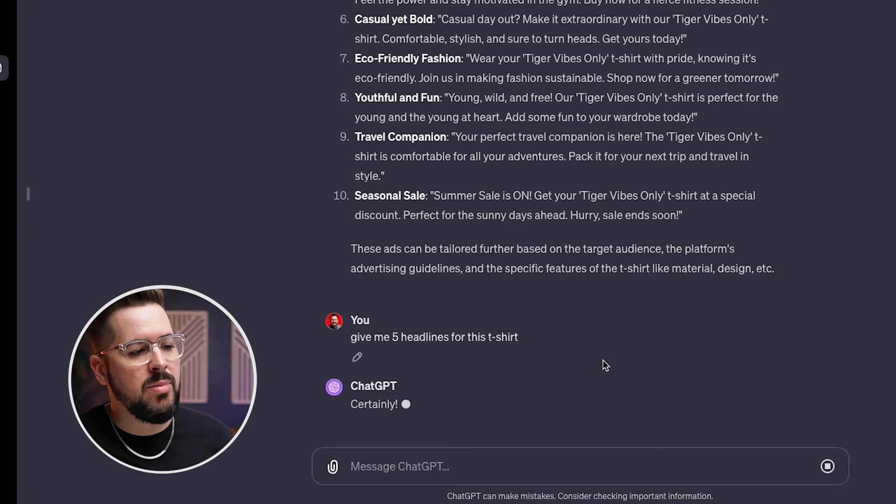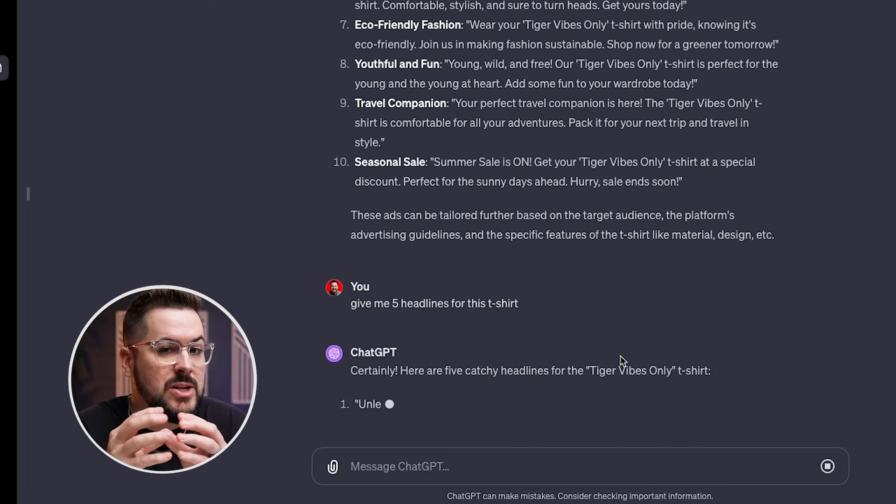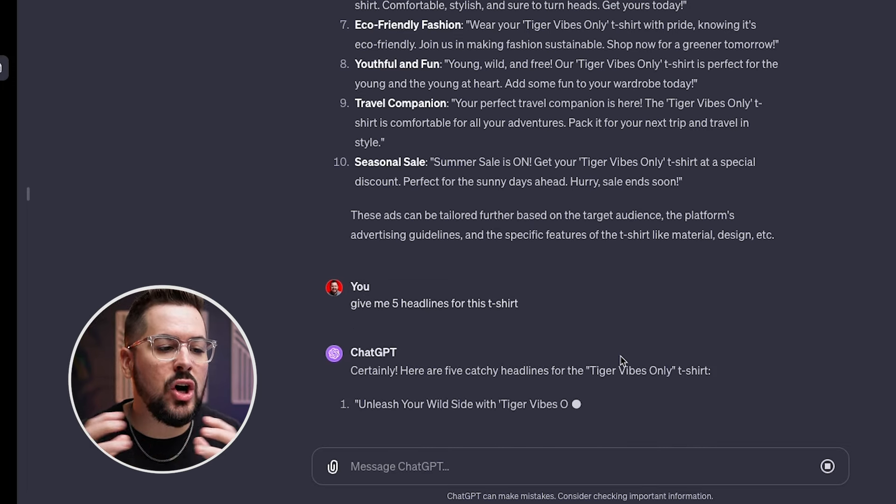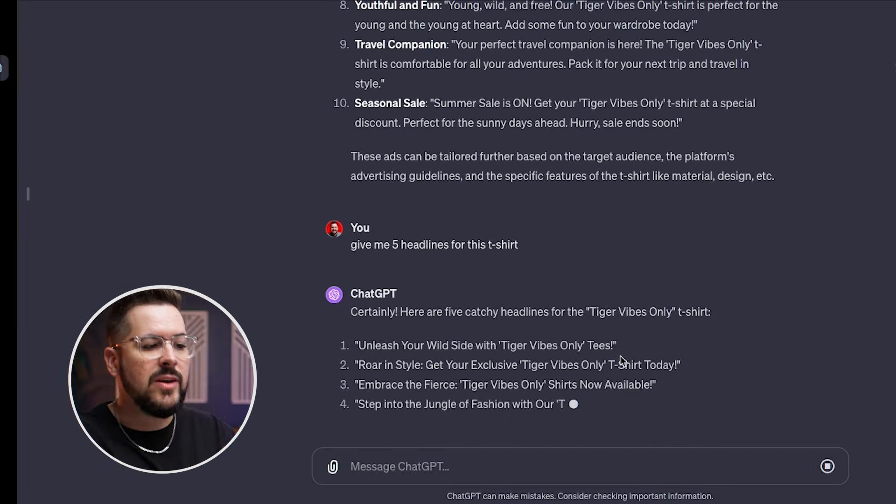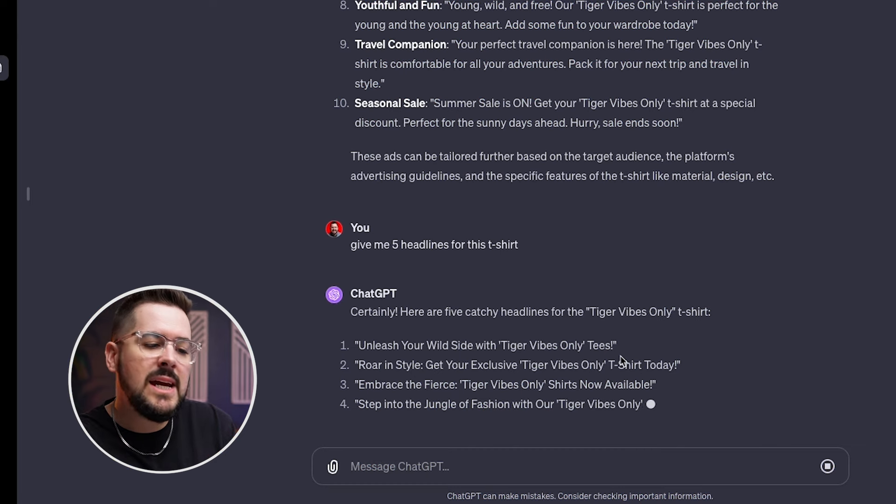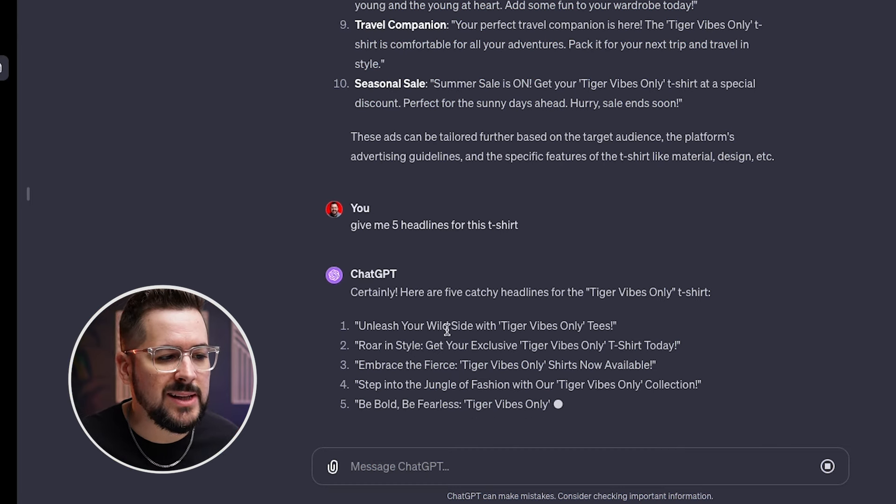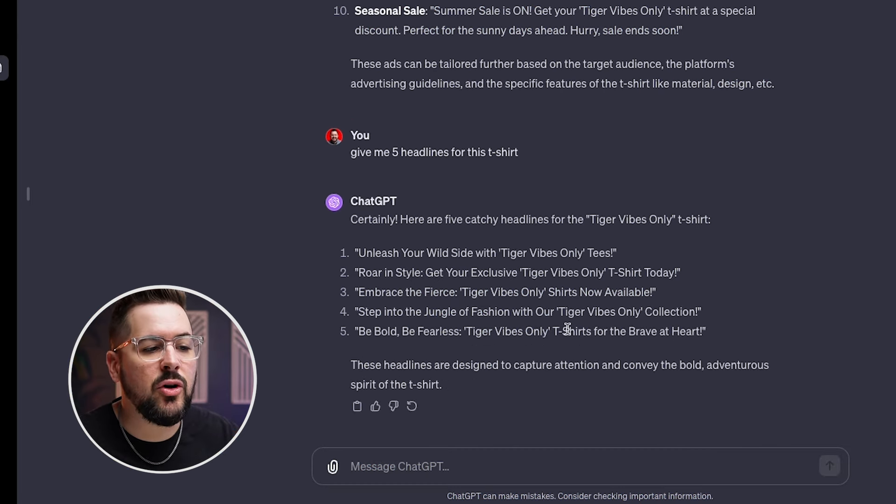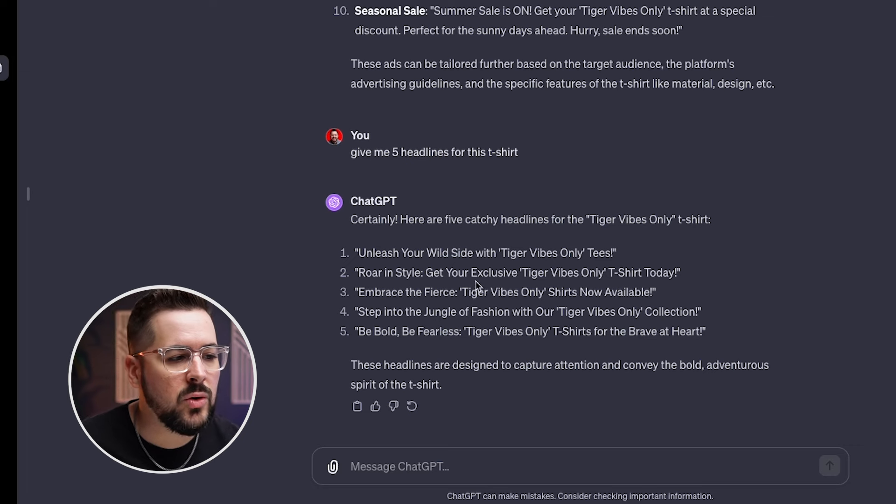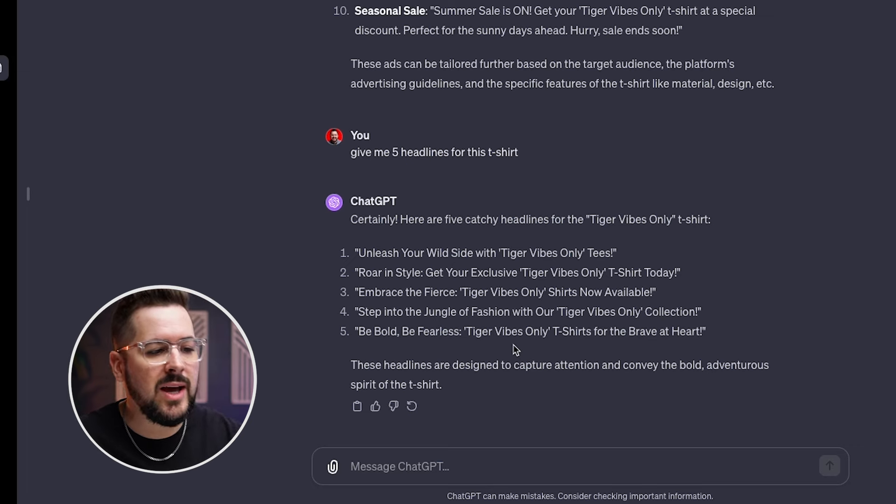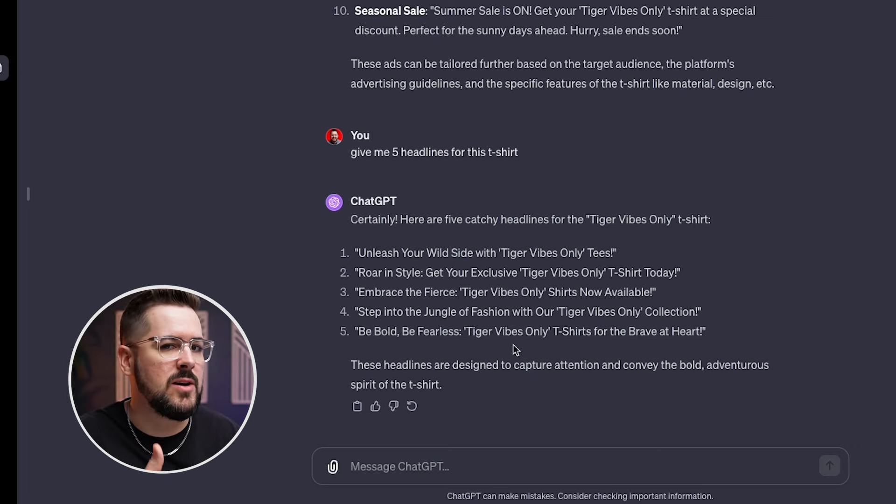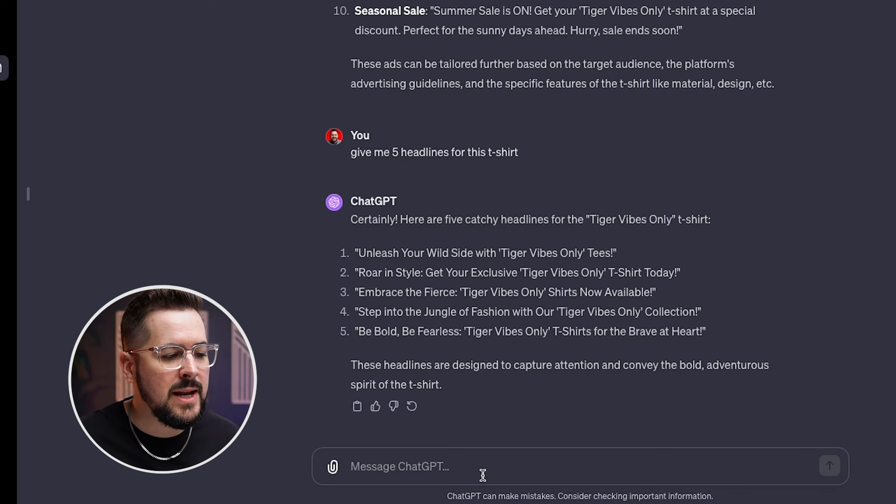give me five headlines for this t-shirt. Okay. And then it will pop out some actual, maybe just headlines or hooks that we might want to use. So this right here might be a little more useful, right? Unleash your wild side with our tiger vibes only tees roar and style, get your exclusive tiger vibes only. Okay. So now this is helping us maybe write a little more headline.